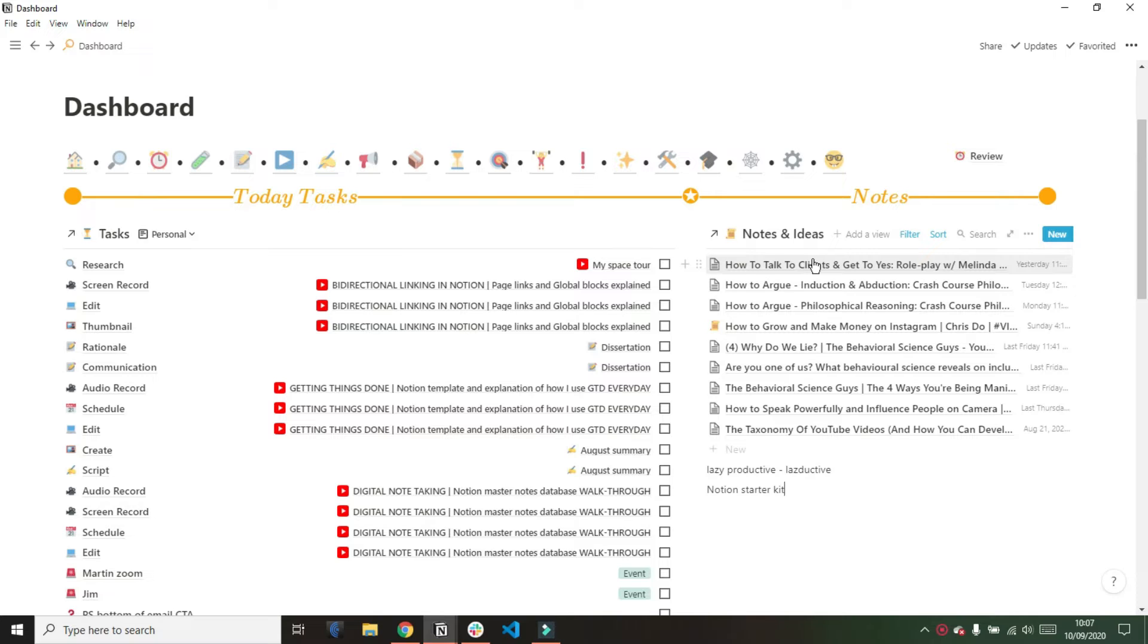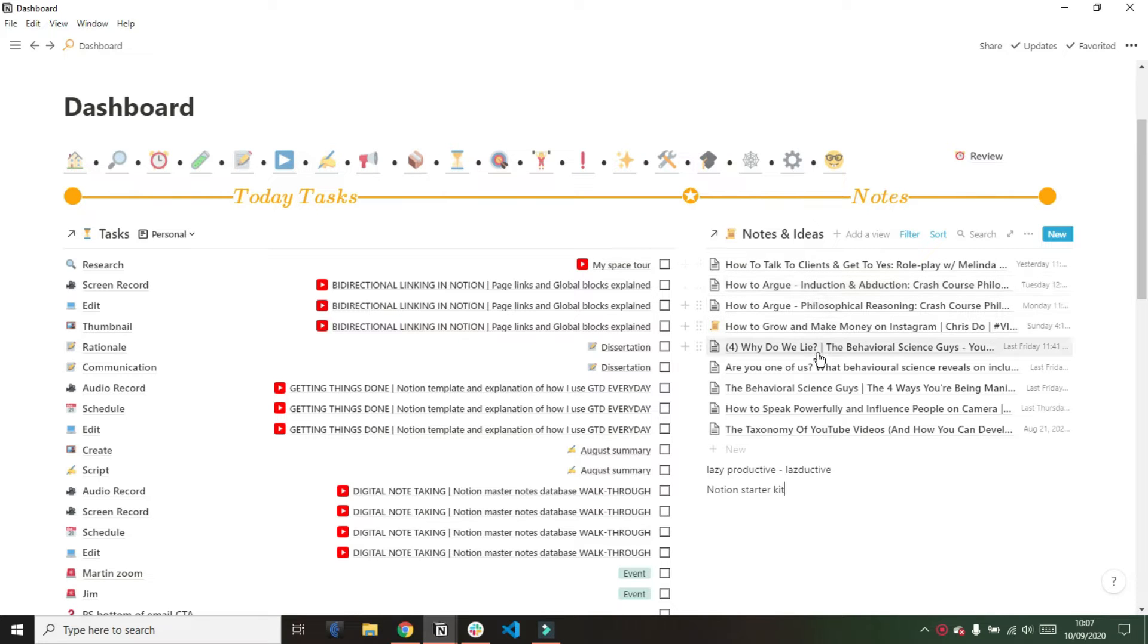This video follows on from previous videos that go over my entire Notion system, so if you've missed some of those previous videos, I suggest having a quick look just to understand the structure of my space. So with that said, let's dive in.